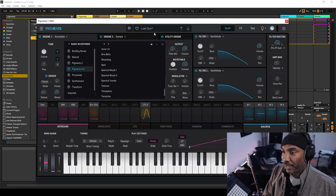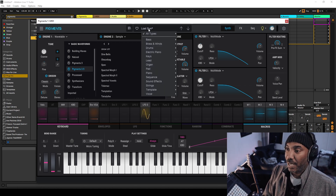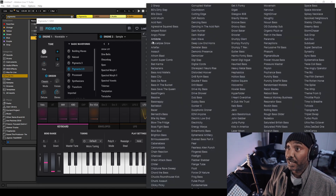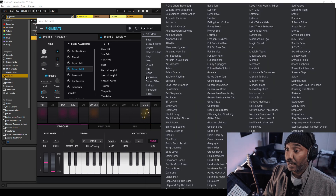If you're wondering, I'm going to do a preset tour now because this thing has a ton of presets, as you can see. Let's go through a couple of them right now.